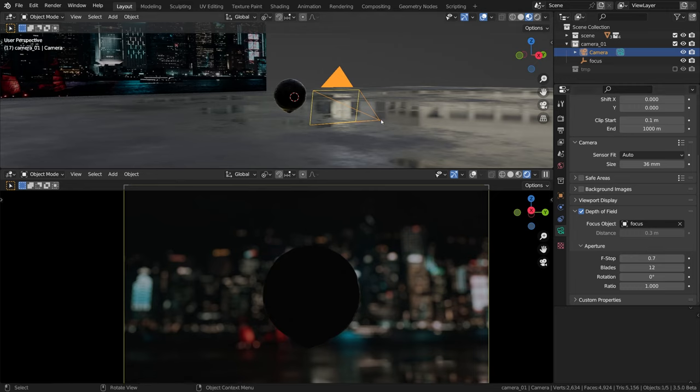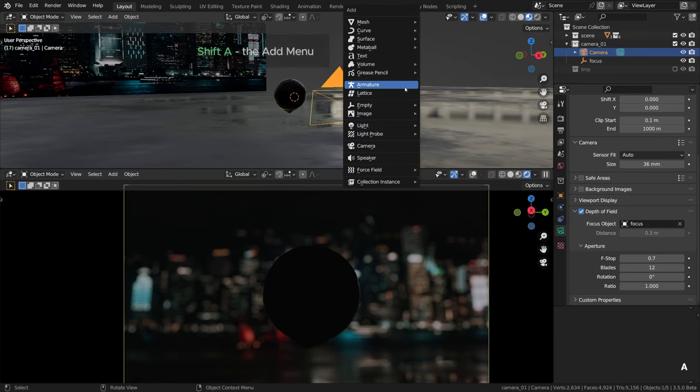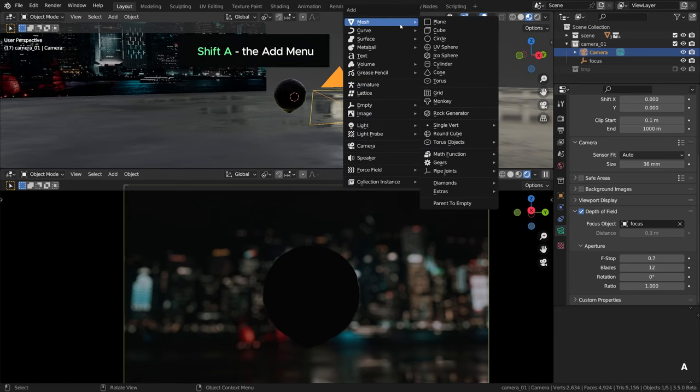I'll go for something like that to make the bokeh look unique and cinematic. What I'll do is simply insert a cutout in front of our main camera. For that I'll go shift-A to add a plane object first.